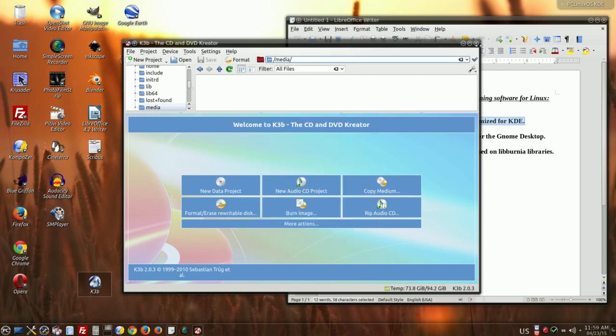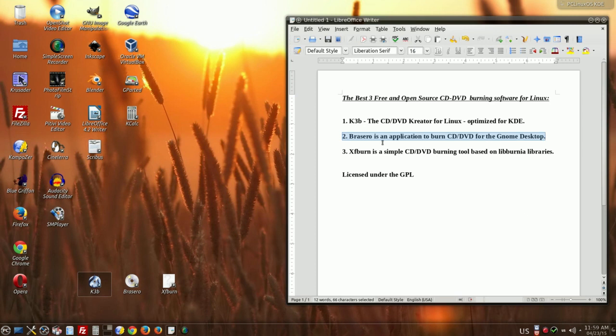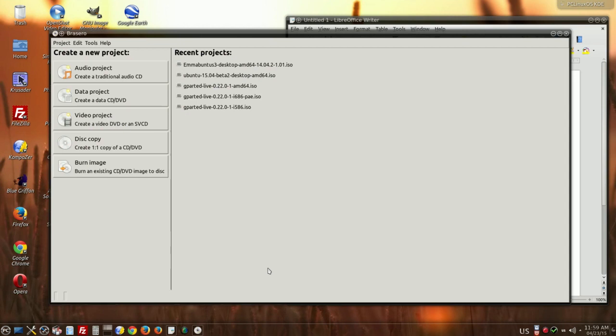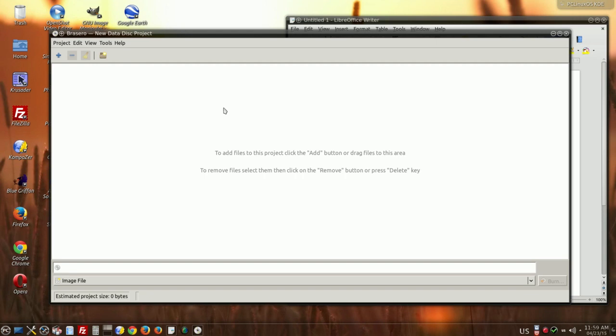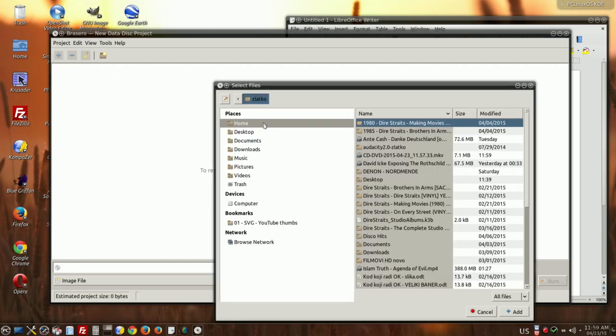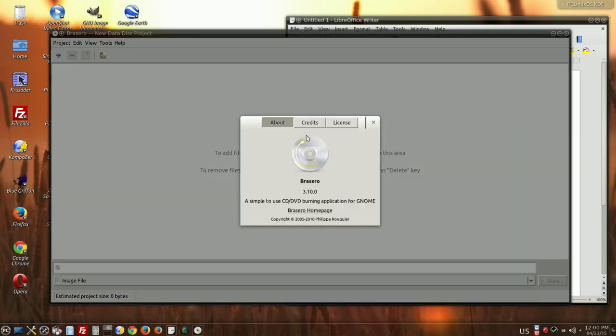Second software is Brasero, I don't know how to call it with the right name. This is how it looks. Brasero is a default application for CD-DVD creating or burning in Ubuntu. Very good. You can see that it's written for Gnome desktop environment, but it works very well in KDE environment too.